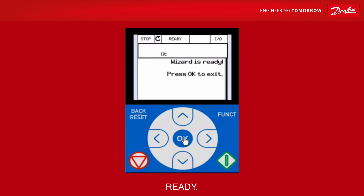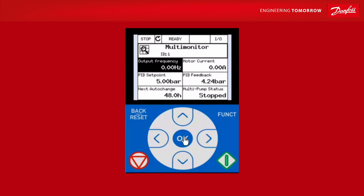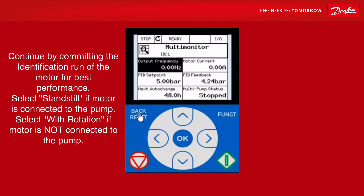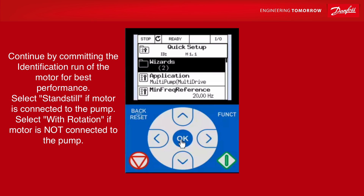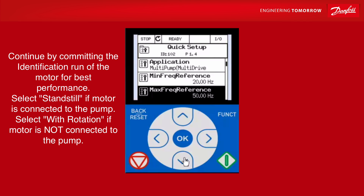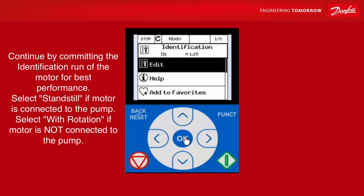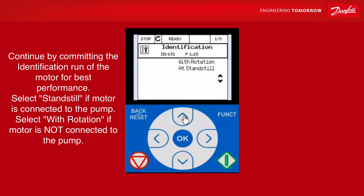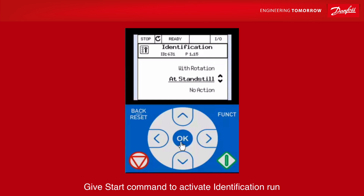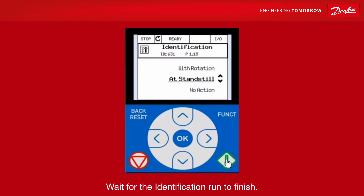Then we are ready. Continue by completing the identification run of the motor for best performance. Select standstill if motor is connected to the pump. Select with rotation if motor is not connected to the pump. Give start command to activate identification run. Wait for the identification run to finish.